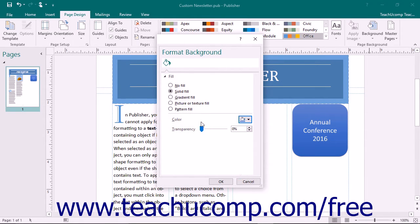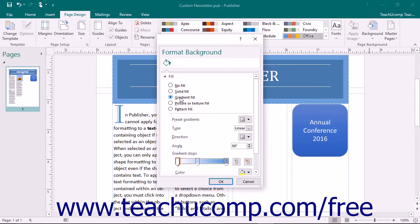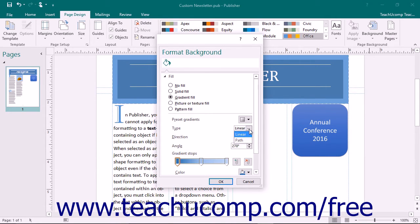To apply a gradient background, choose the Gradient Fill option button in the Format Background task pane. Choose one of the preset gradients by making a selection from the Preset Gradients drop-down. To make a custom gradient, use the buttons and sliders shown to customize it. You can use the Type drop-down to select Linear, which changes colors across a straight line, or Path, which follows the path of a line that you draw.